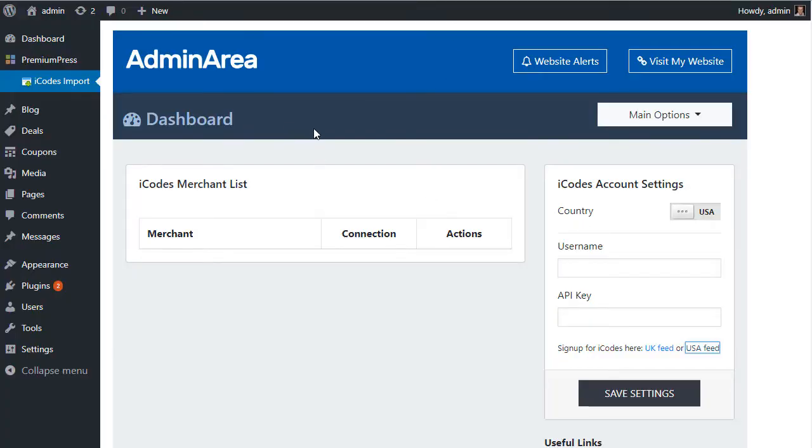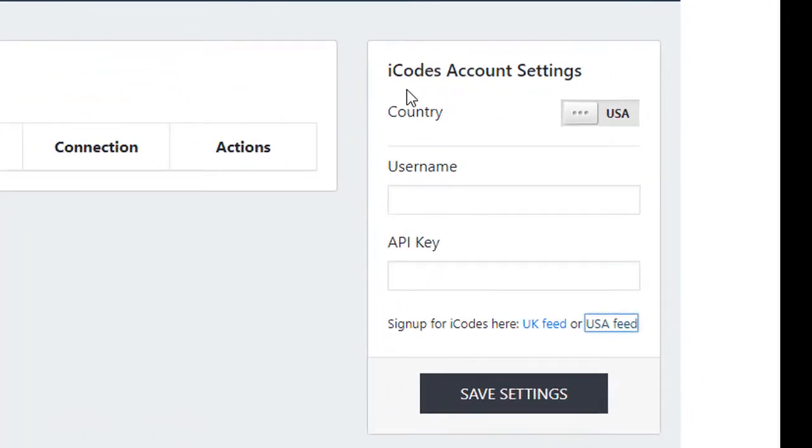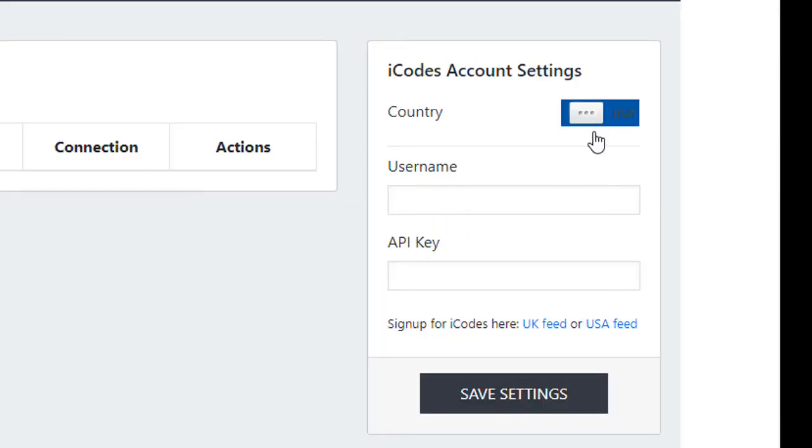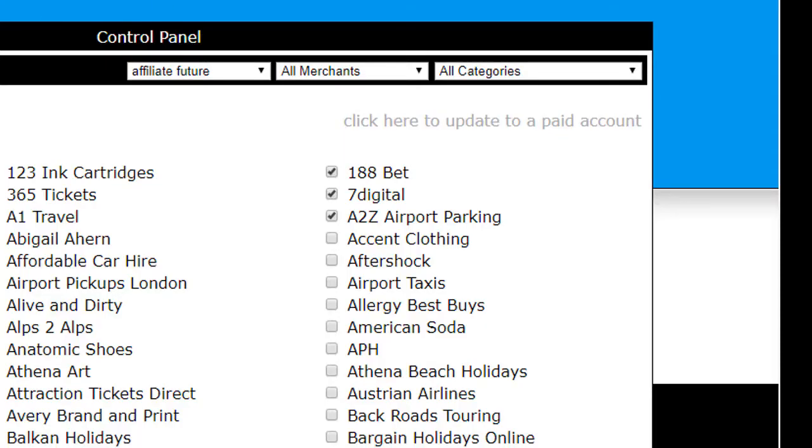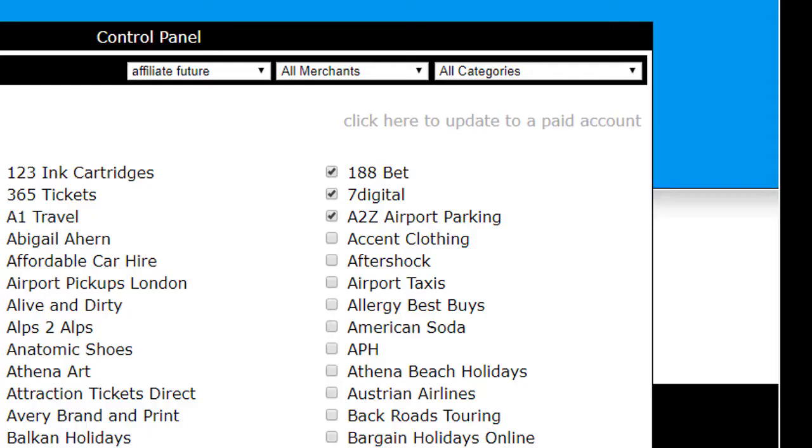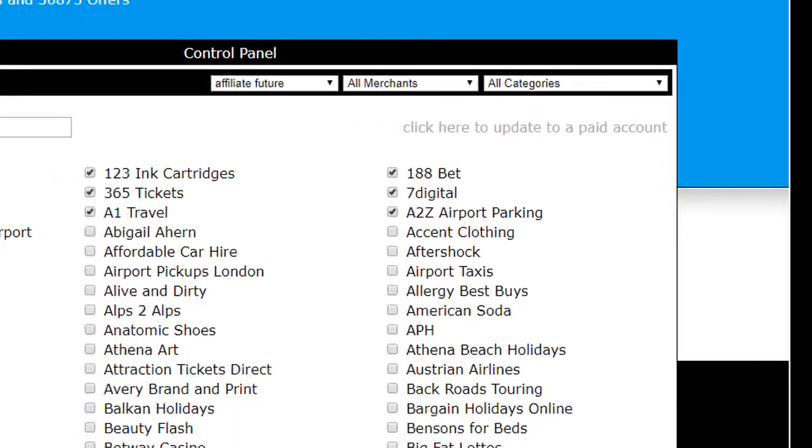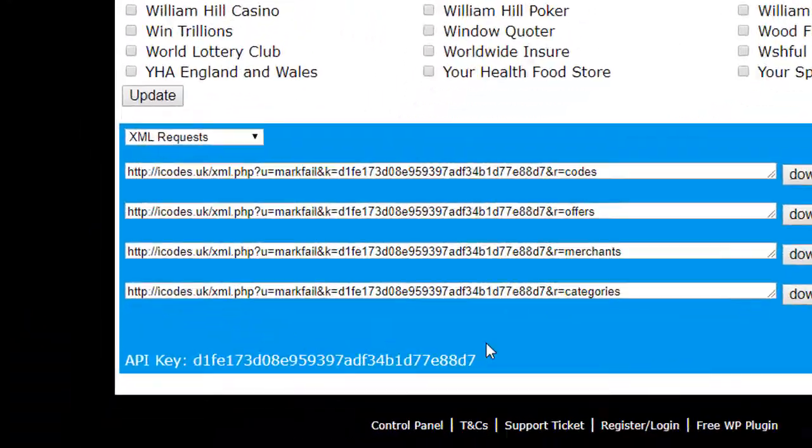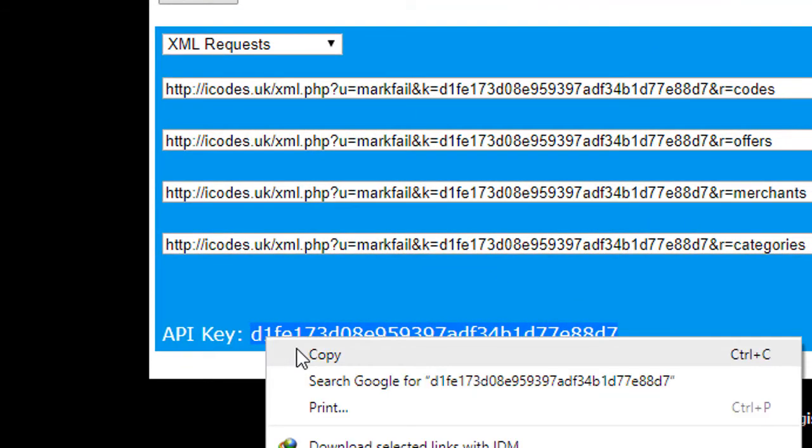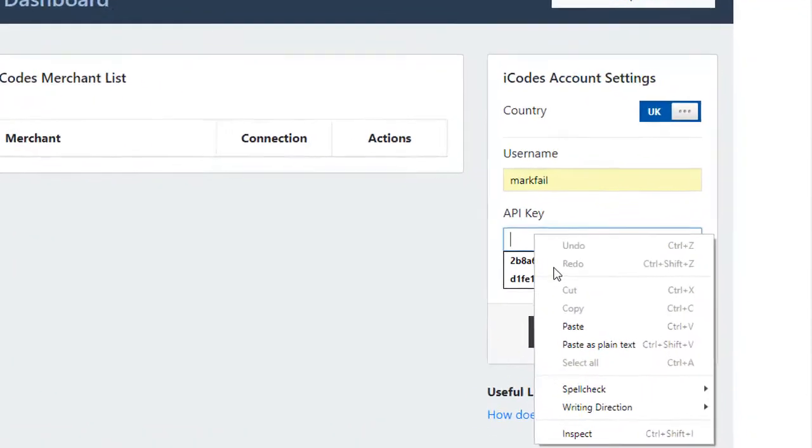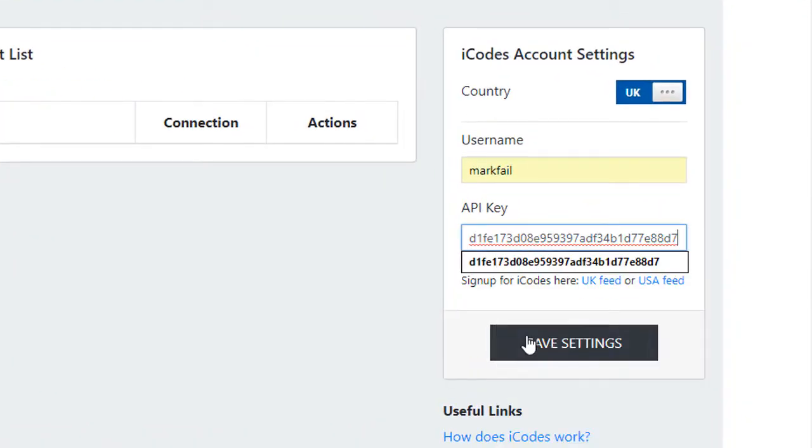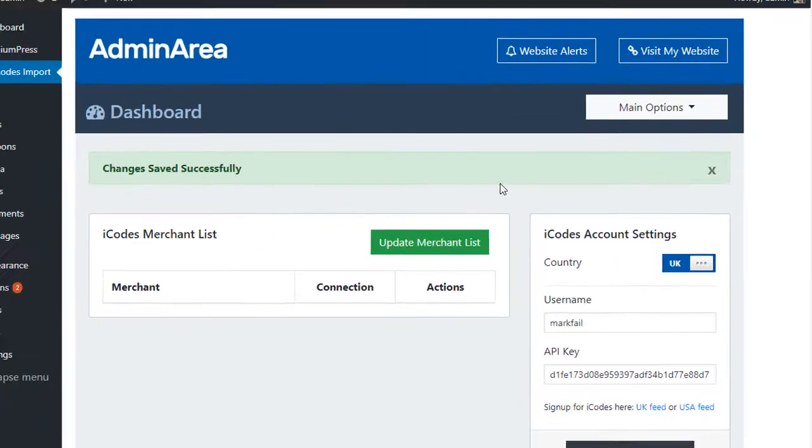So I do this through the admin area again of our Premium Press website and we enter our iCodes account details. So firstly the country - obviously I'm using the UK feed so I'm just going to select the UK. The username is the username that you use to log into your iCodes website, so in this case it's Markfail. And the API key is found at the bottom of the website here, so we just copy that and we paste it in here. Click on Save Settings.